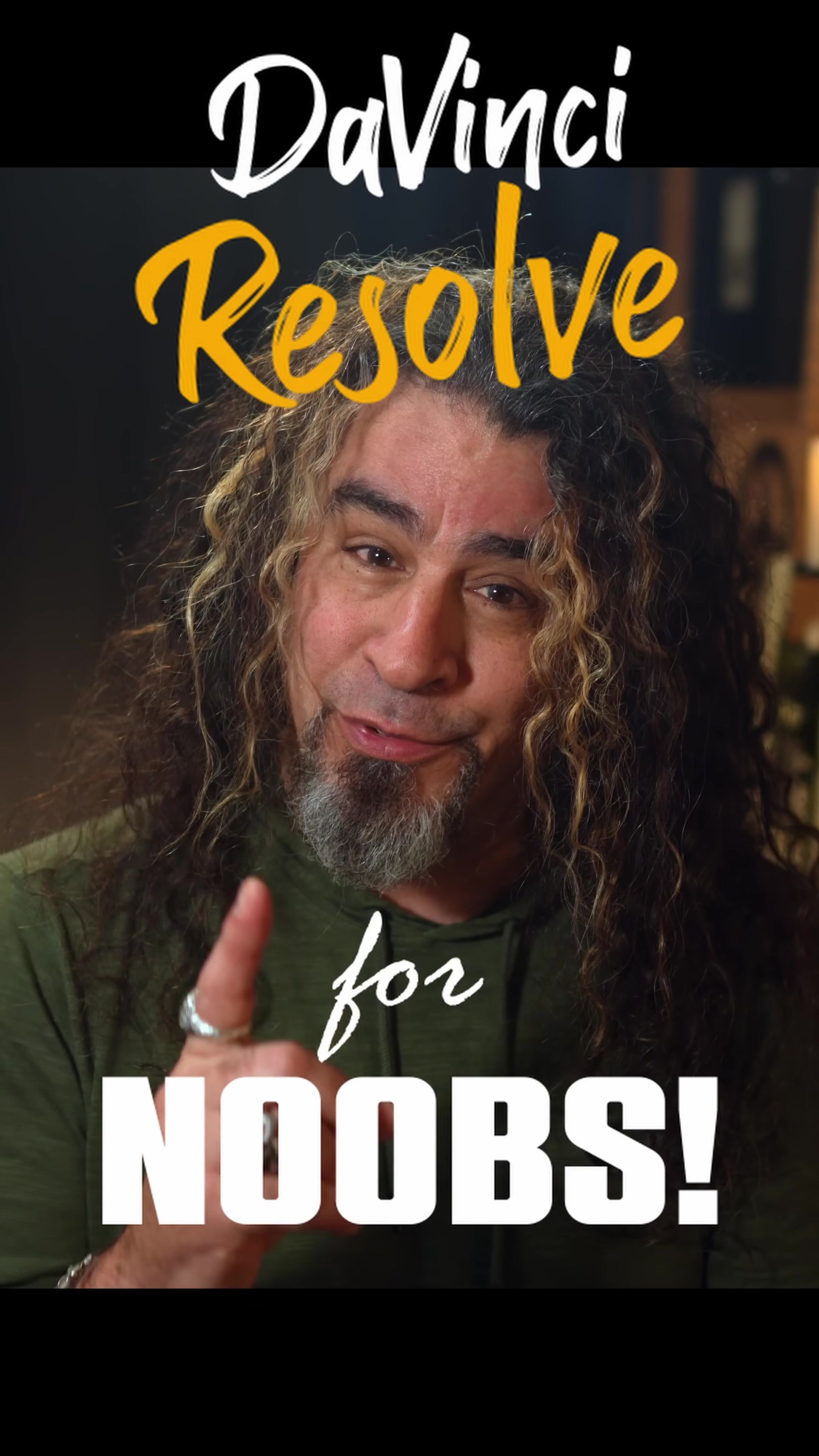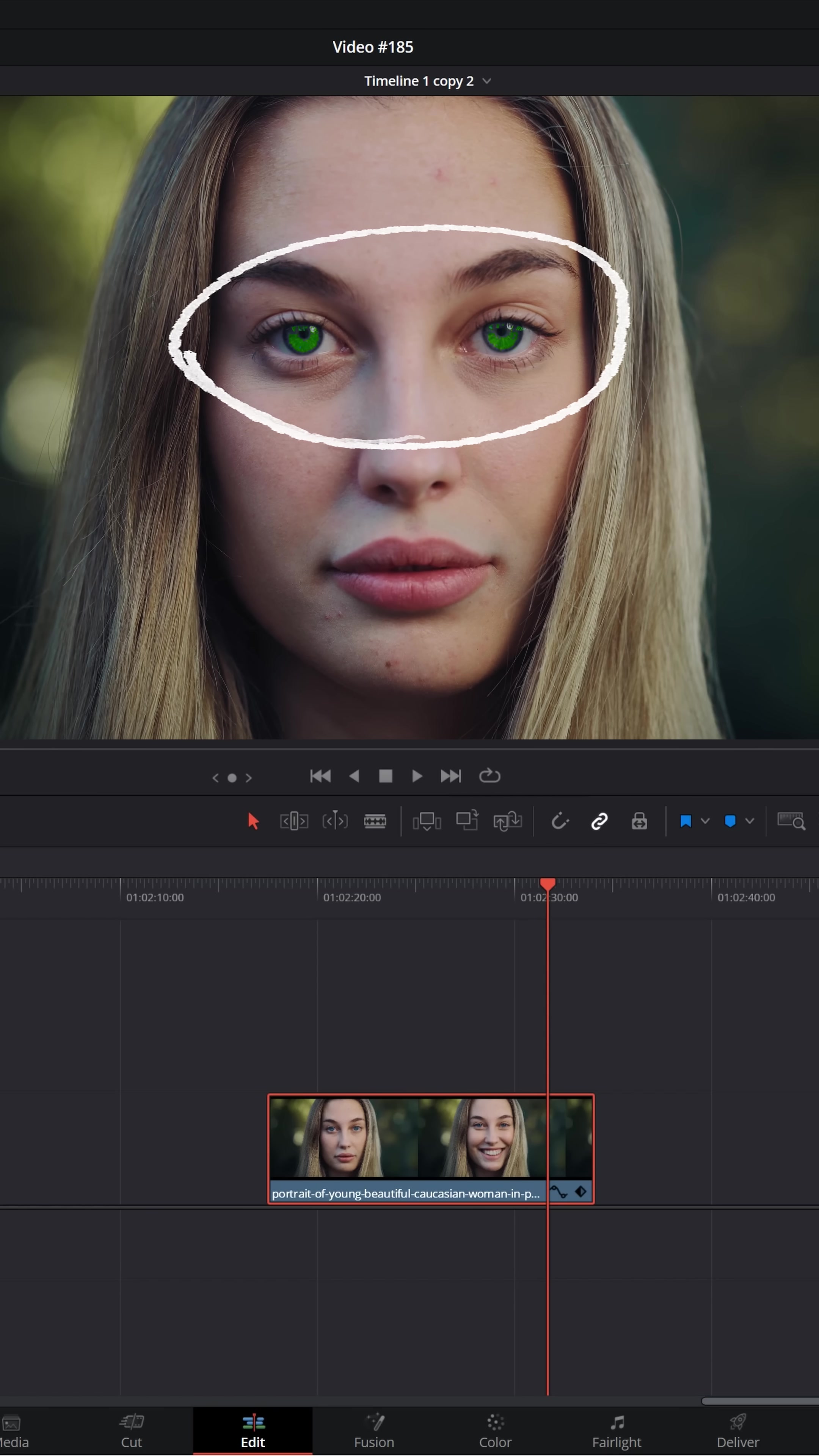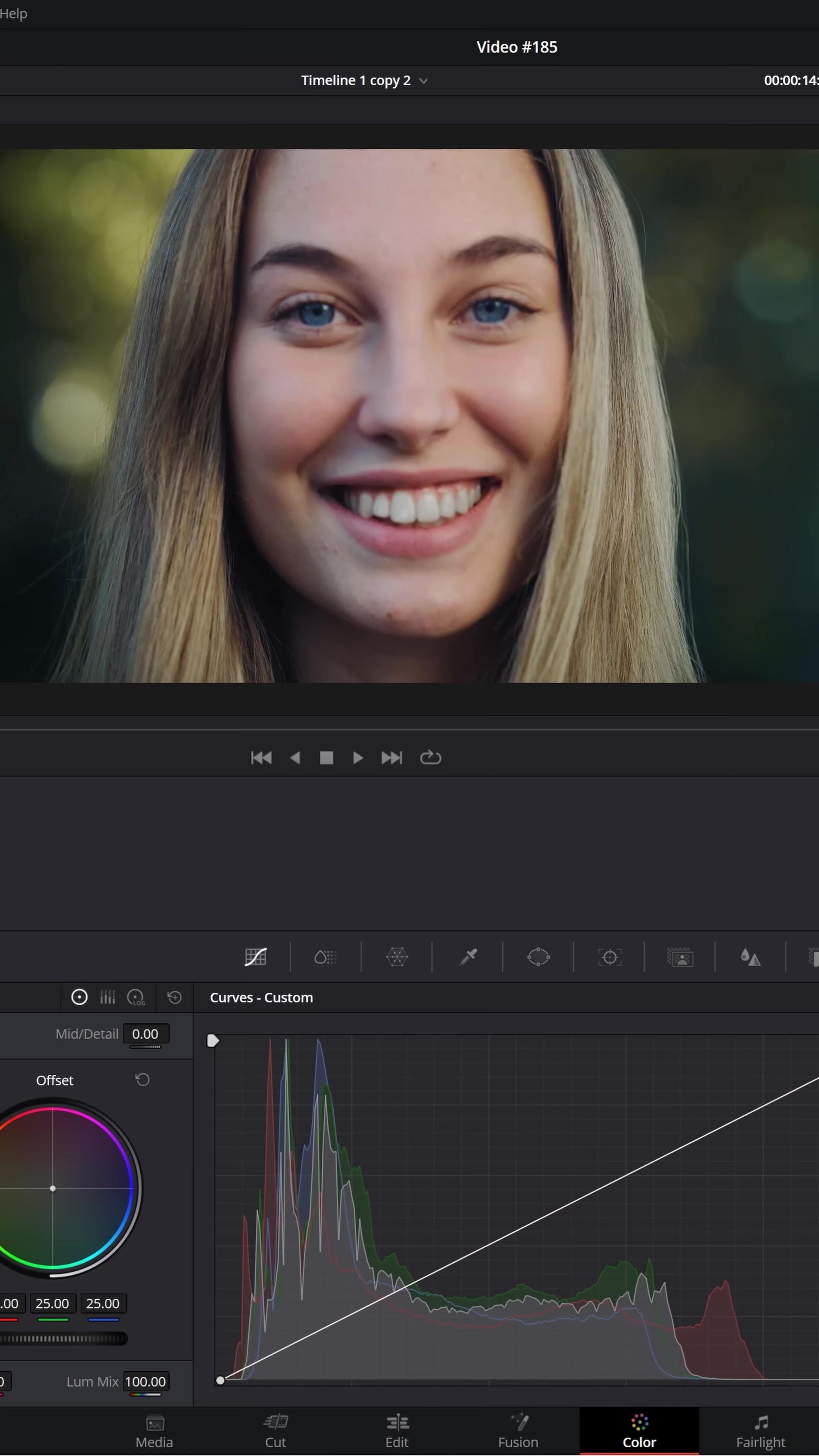DaVinci Resolve for noobs. If you've got a piece of footage and you want to change somebody's eye color, one way to do that is to head over to the color page.